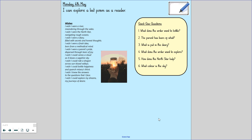I can explore a list poem as a reader. Here is our poem: 'Wishes.' We'll complete the quick quiz once we've had a look through the poem itself. So take a moment to just read through the poem, or you can listen to me and I'll read it for you.